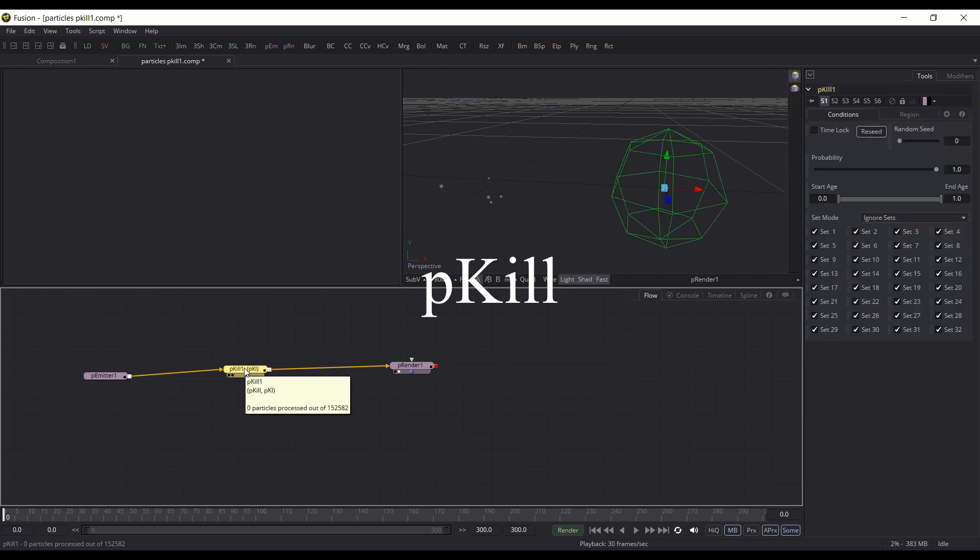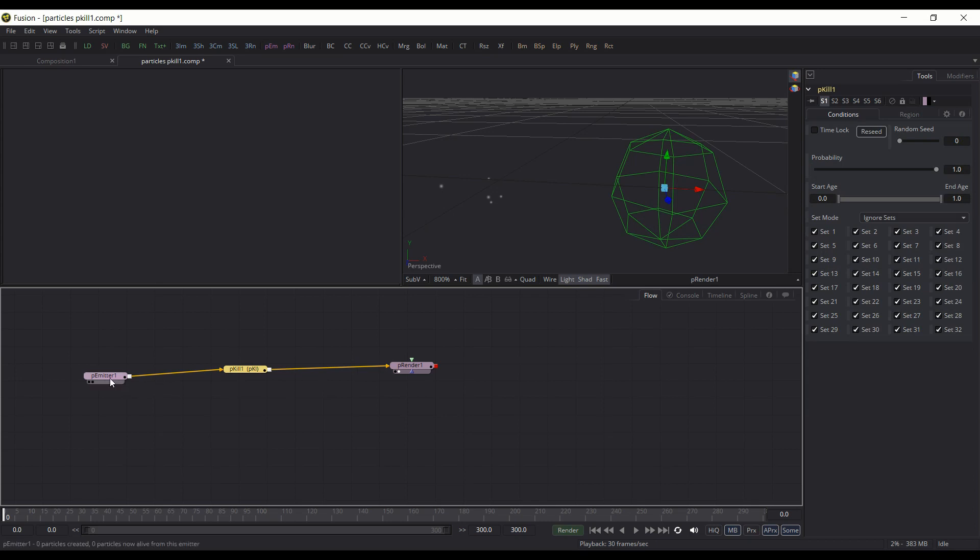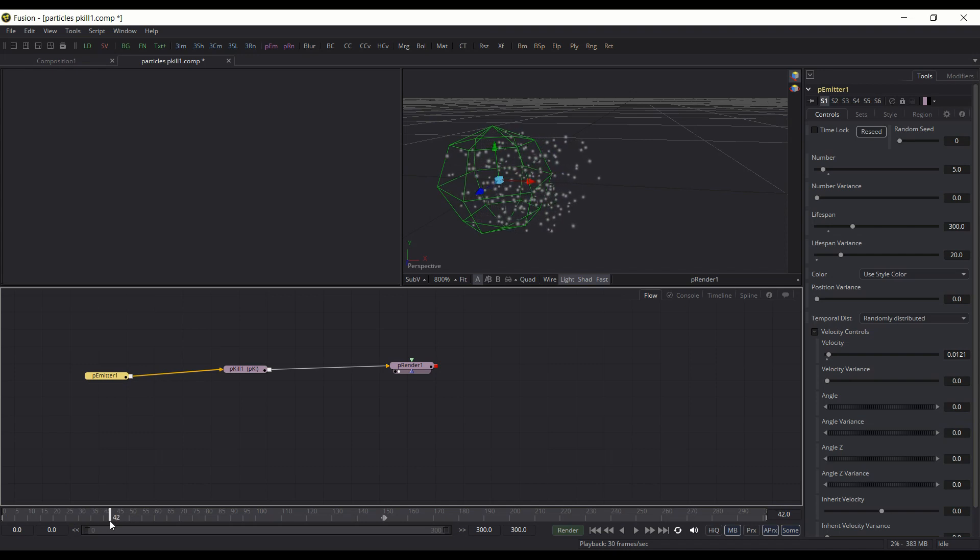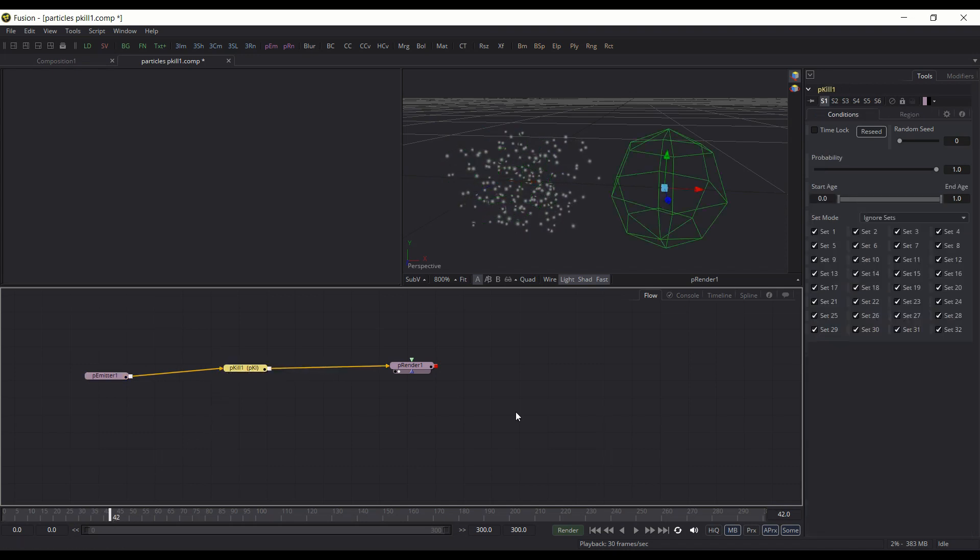which is basically designed to, if the pEmitter creates particles, then pKill's function is to kill them or to have them disappear from the simulation.